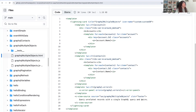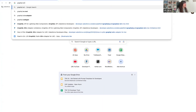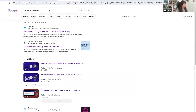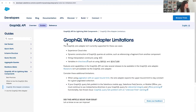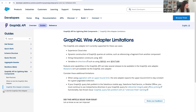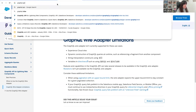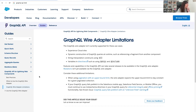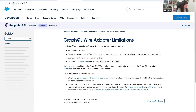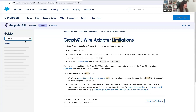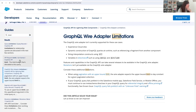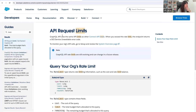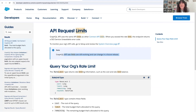Regarding API limits, let me look that up in the documentation. From the docs: the GraphQL API uses the same API limits as other Connect API limits. GraphQL limits are still evolving and can change in a future release. So there's your answer.